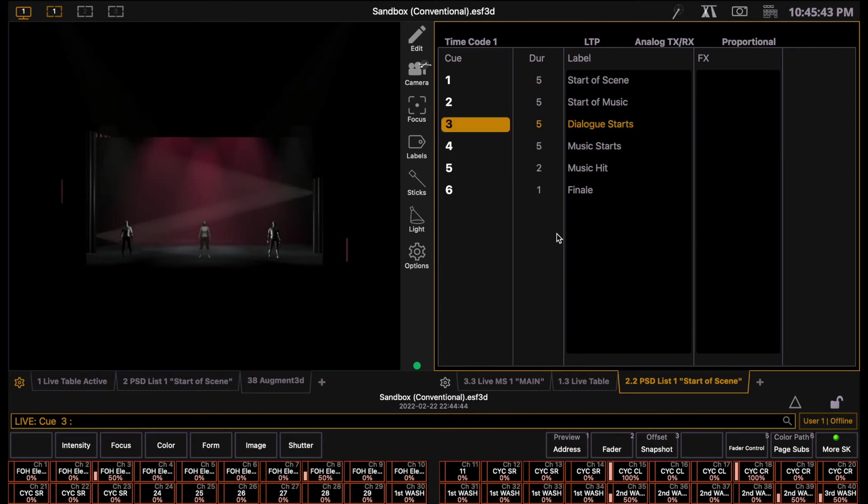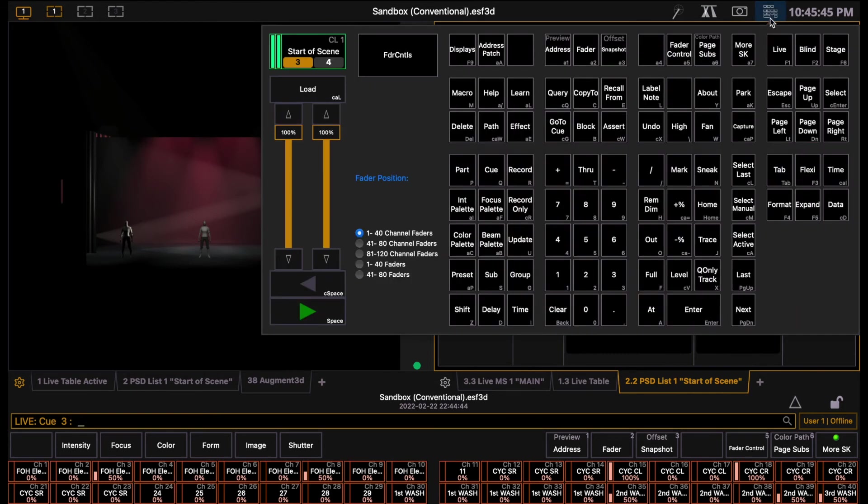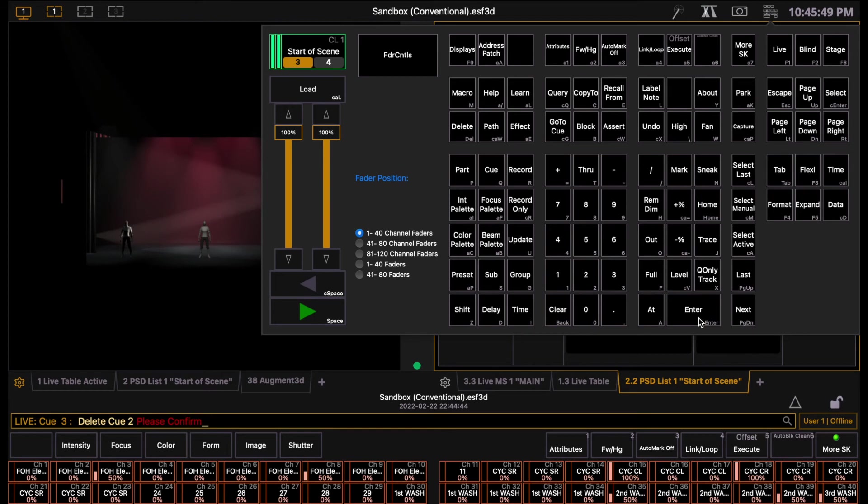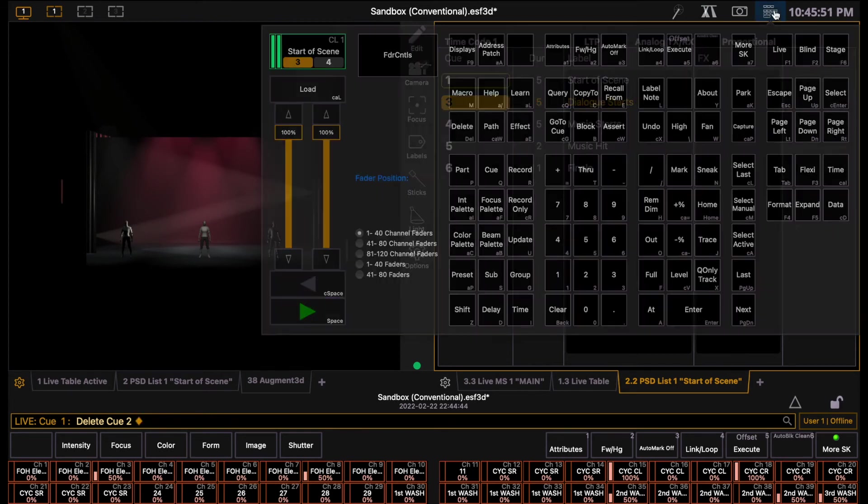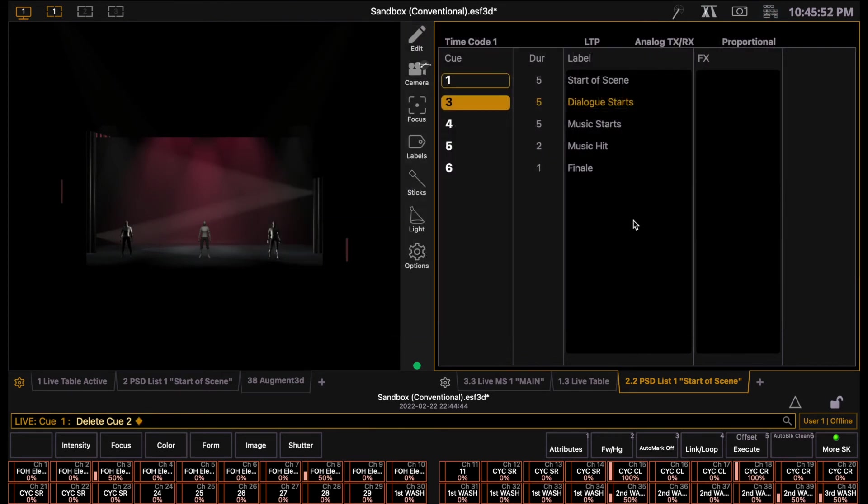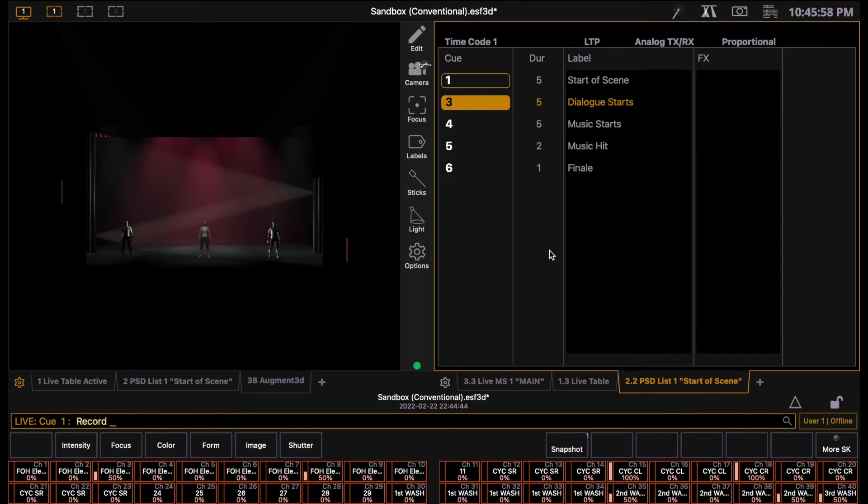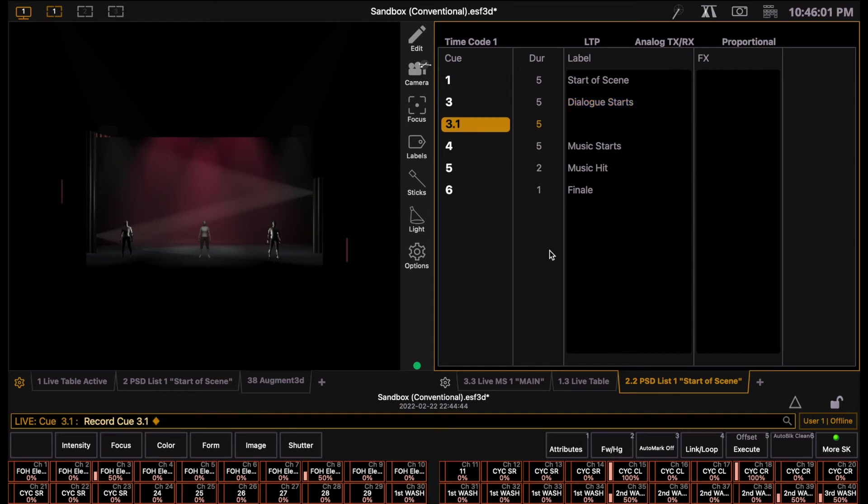To delete a cue, press delete, cue, type the cue number, and then press enter. If you realize that you need to add a cue between two already existing cues, which is a common occurrence, you can add a decimal to the cue number. For example, record cue 3.1, enter.